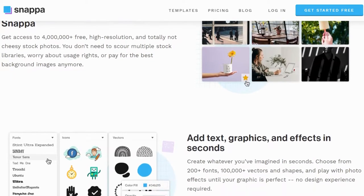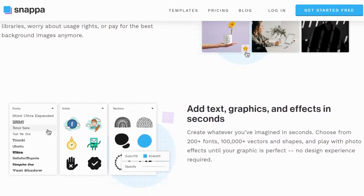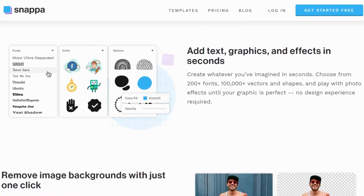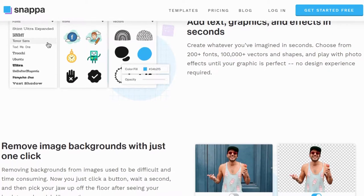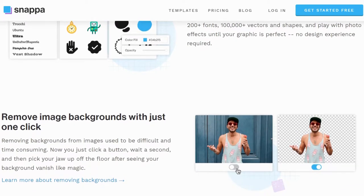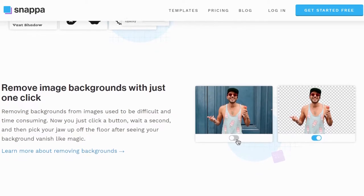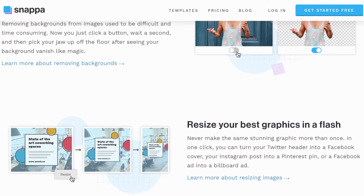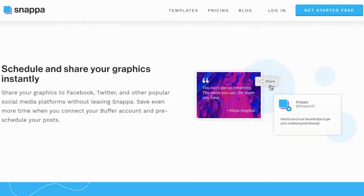The first thing you need to do is register with Snappa — I'll leave my affiliate link in the description below. The process is simple and you don't need any payment information when you register, unless you want to go get the pro version right away.